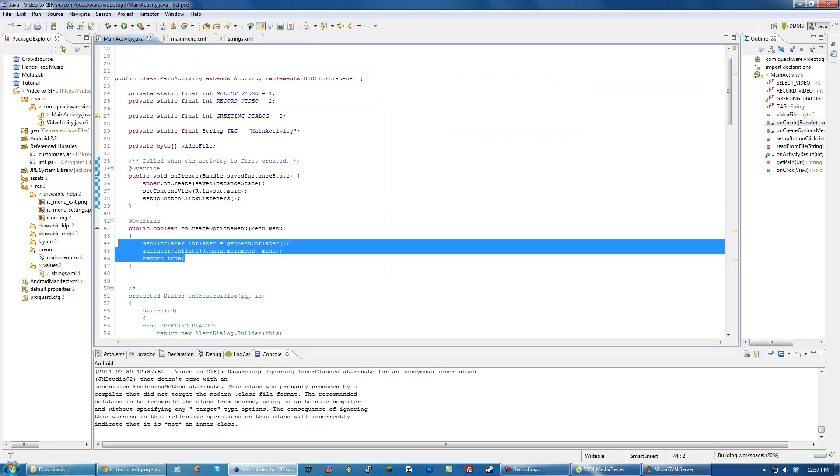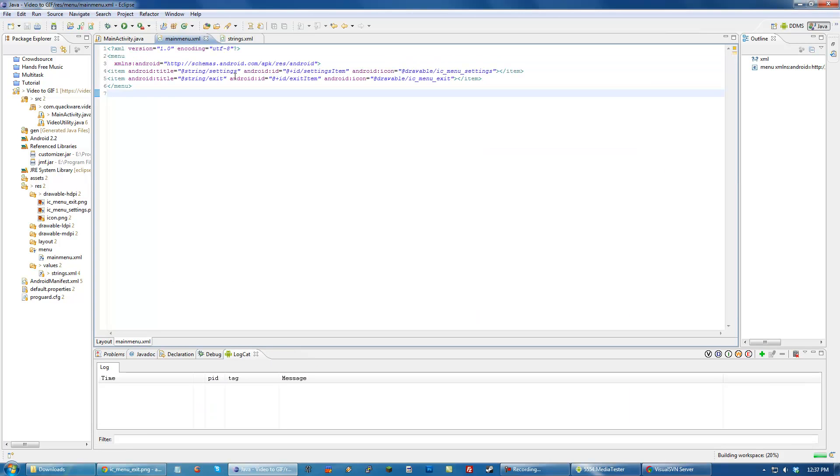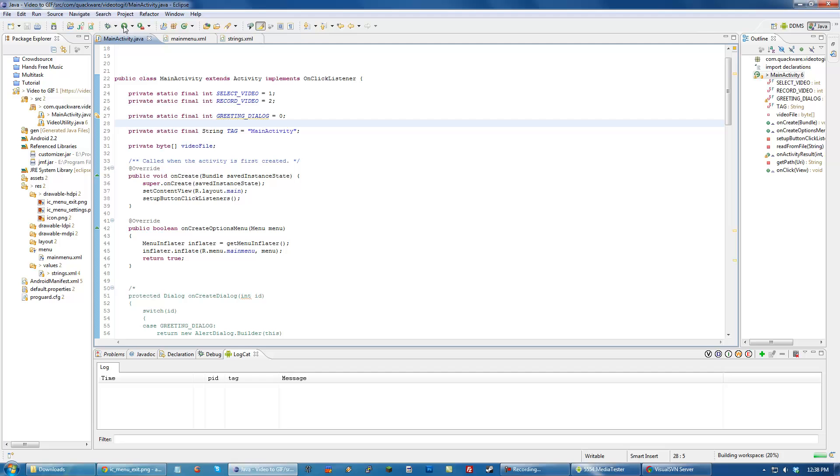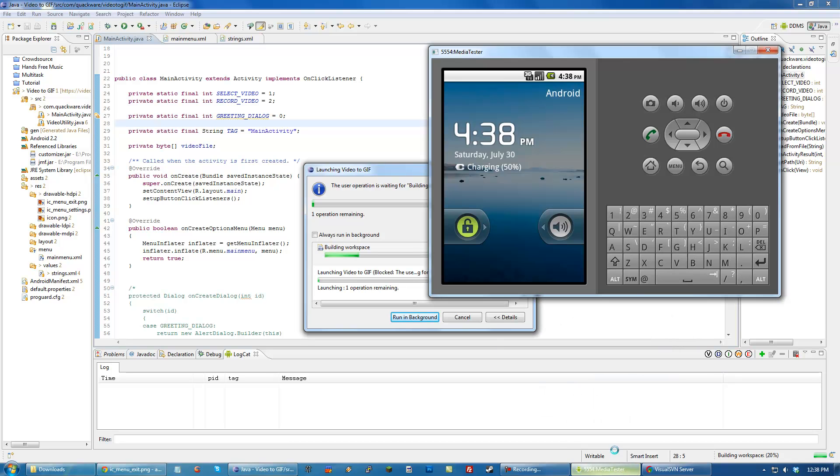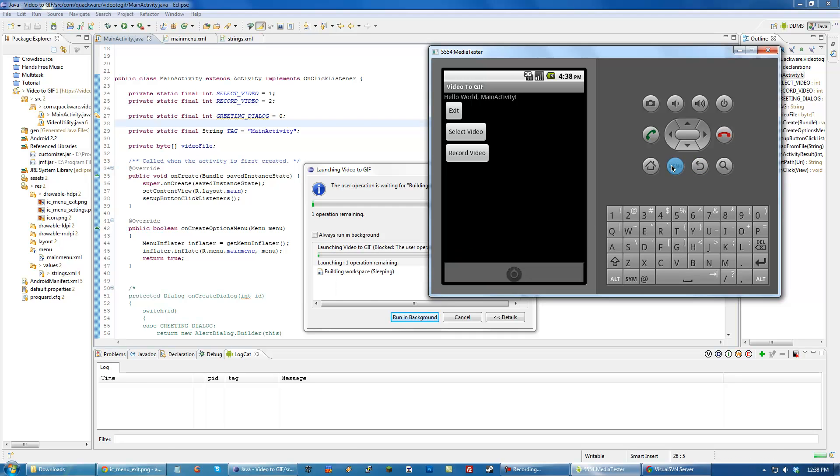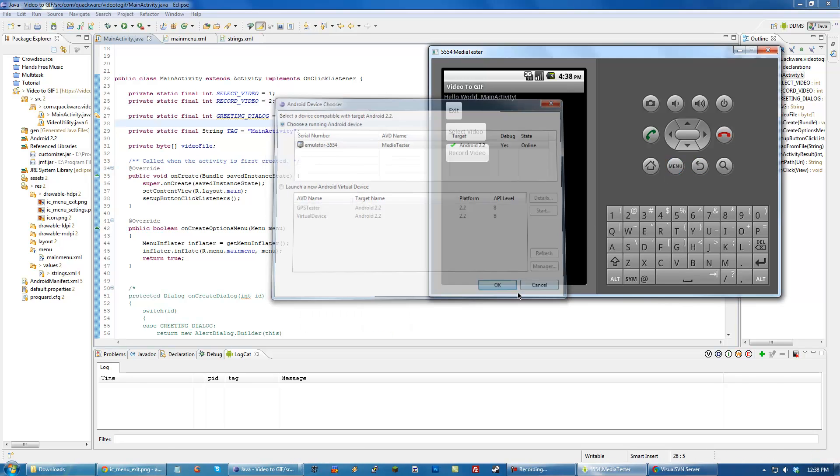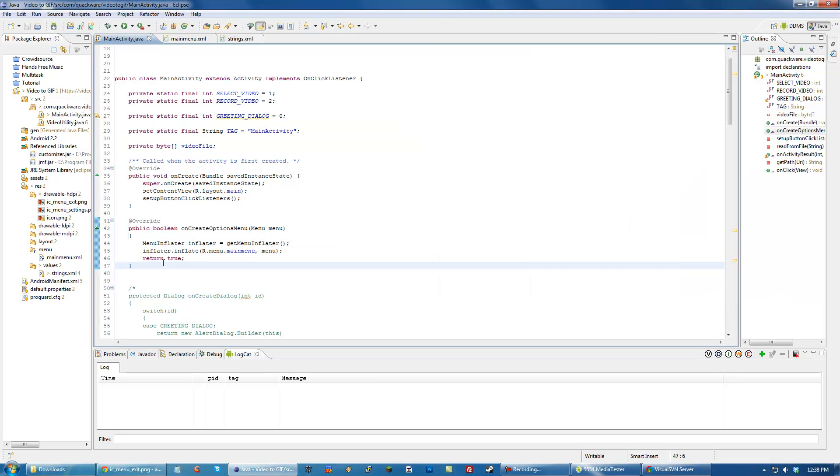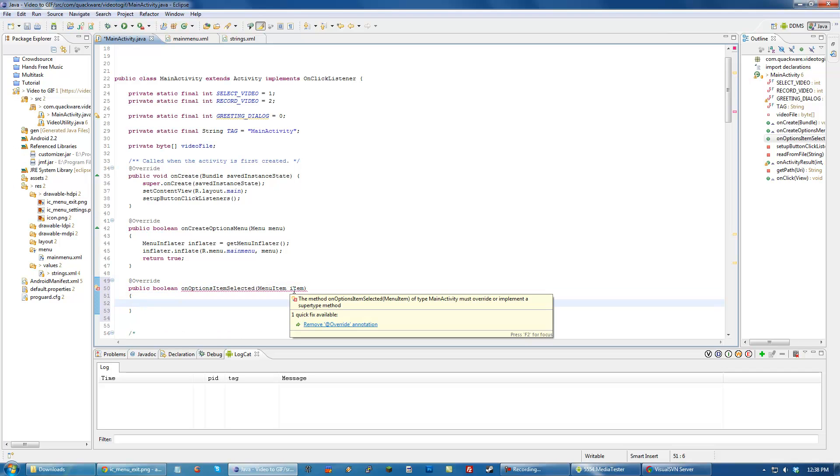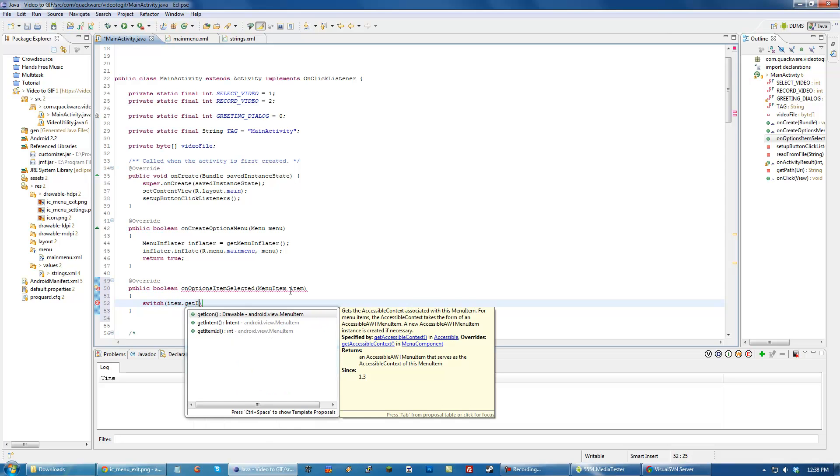We don't really need to edit this since we're just inflating this menu here. While we're waiting for that to load, let's begin working on the second part, which is when an options item is selected. We override public boolean onOptionsItemSelected, and menu item item. This is the item that has been selected. We switch the item get item ID.